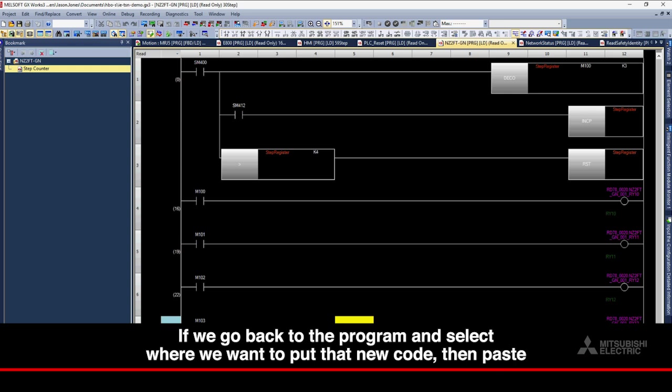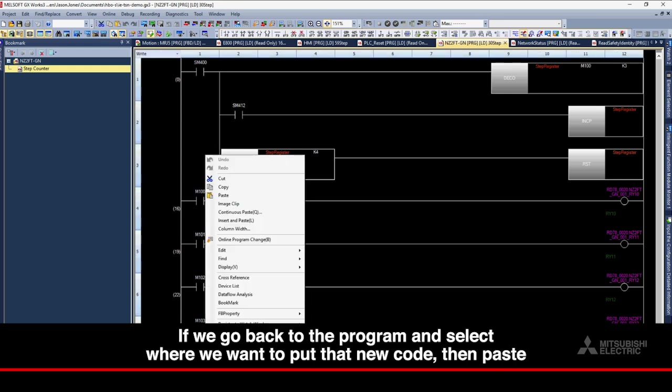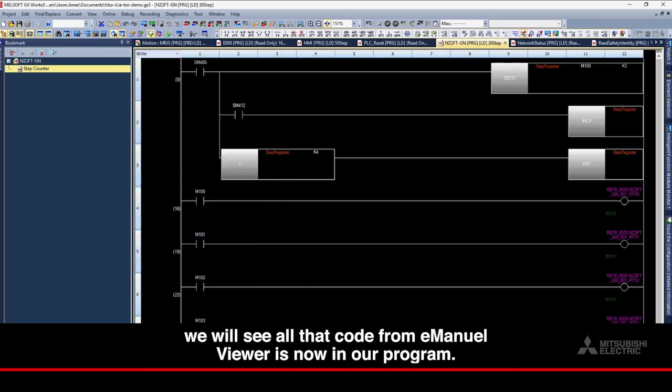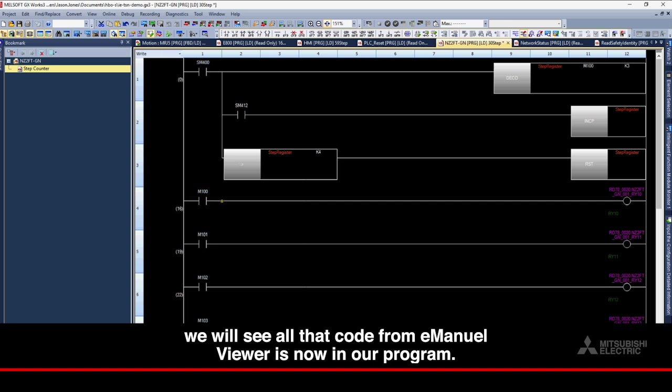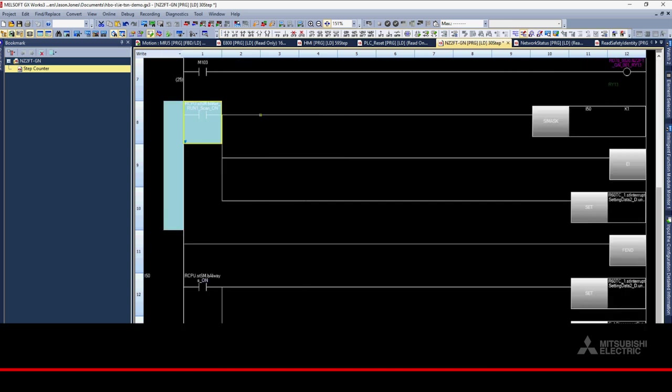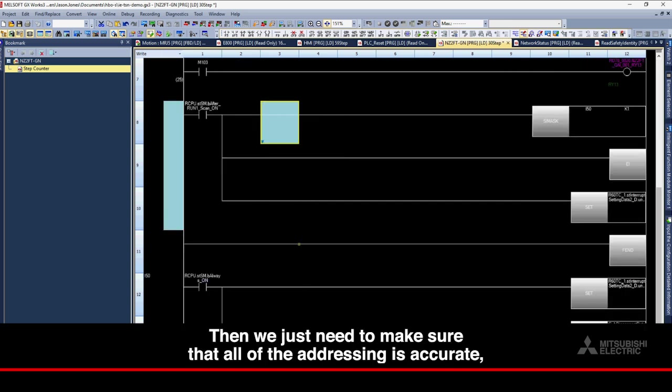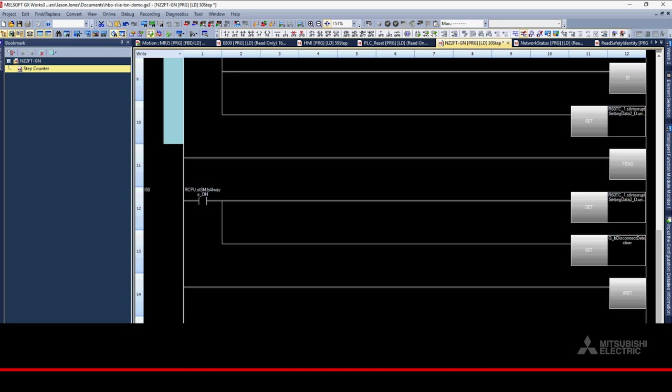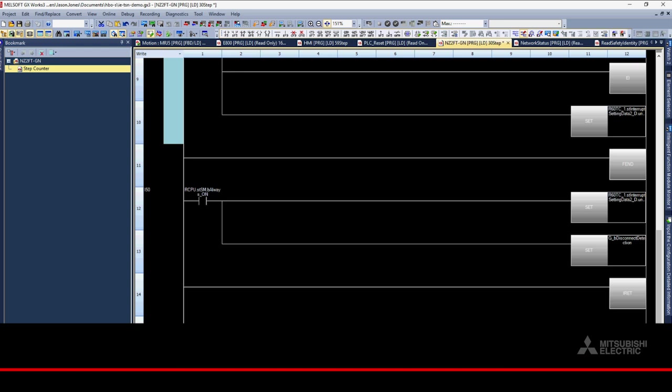If we go back to the program and select where we want to put that new code, then paste, we will see all that code from E-Manual Viewer is now in our program. Then, we just need to make sure that all of the addressing is accurate. Compile it and write it down to the PLC.